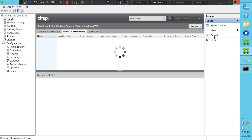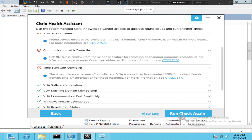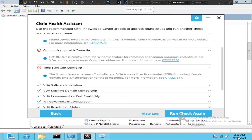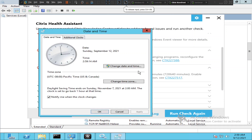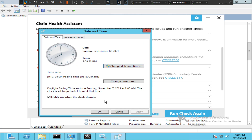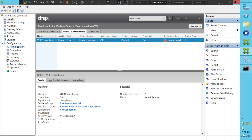It's still in unregistered state. Let's go back to the VDA machine — the time on the VDA is 2:59 AM and on the controller it's 7:59 PM. Let's make it 7:59 PM on the VDA machine as well. Okay, it's 7:59 PM — the time is now the same on both controller and VDA machine.